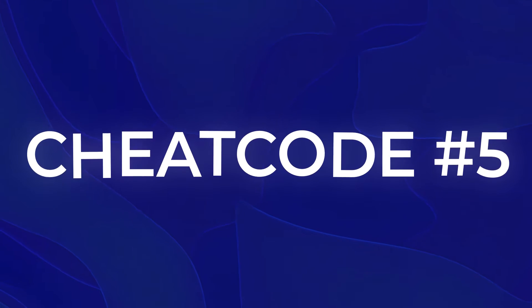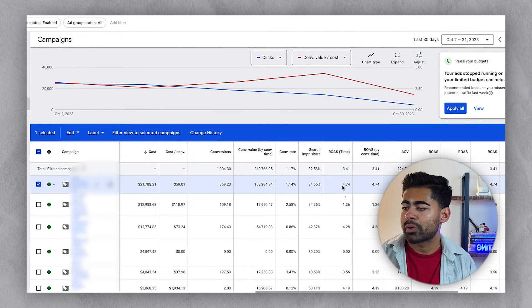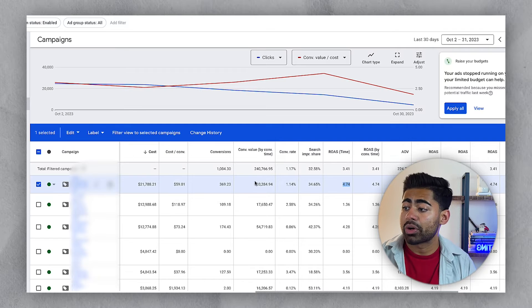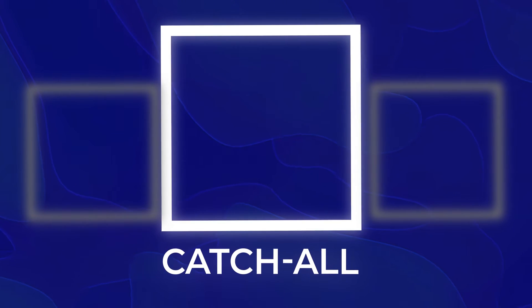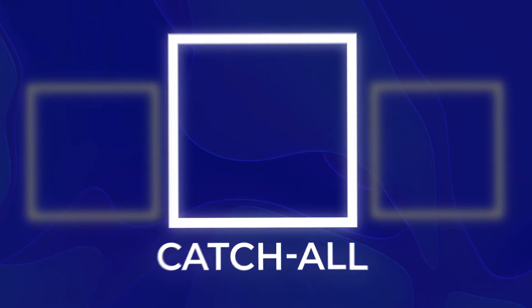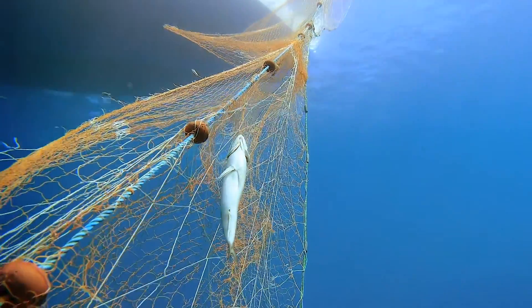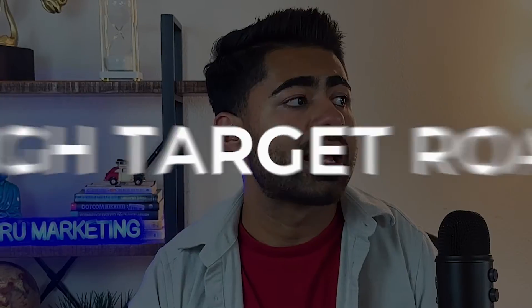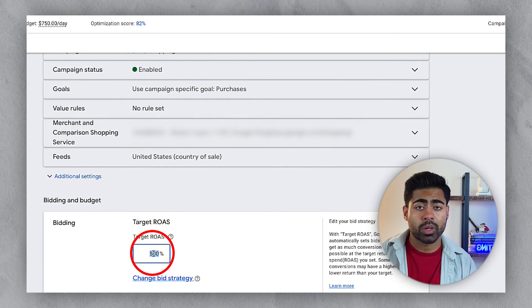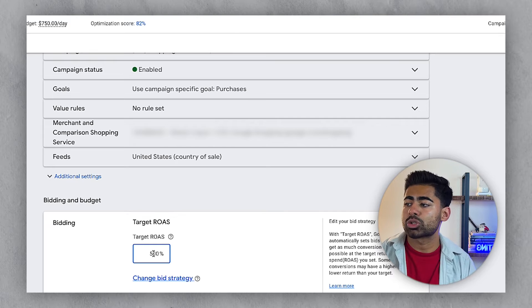The fifth cheat code is the catch-all campaign. This first campaign is running at a 4.74X ROAS and has generated over $100,000 in the last 30 days alone. A catch-all campaign is not designed to be your best-selling campaign — it's designed to sit in the background like a fishing net, waiting for high-intent traffic. It works by running at a very high target ROAS — in this case 500% — to ensure you're getting only the highest quality traffic possible.